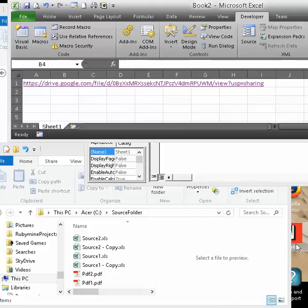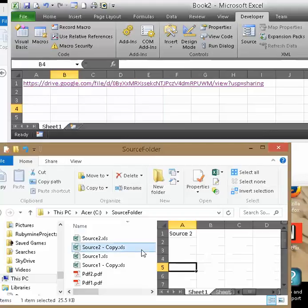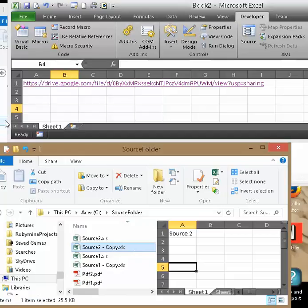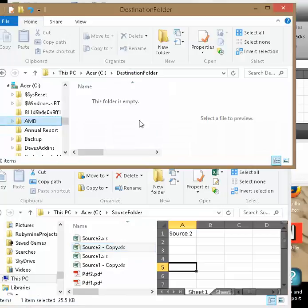All right. Let's move these files to this folder. Source folder to destination folder.